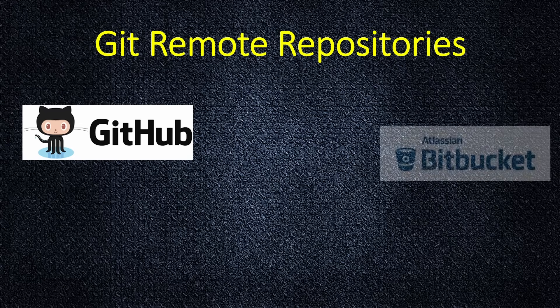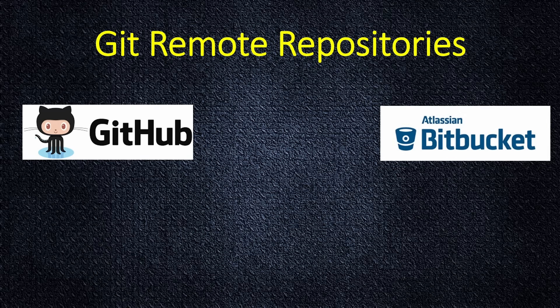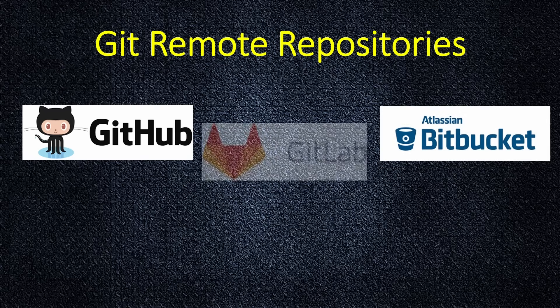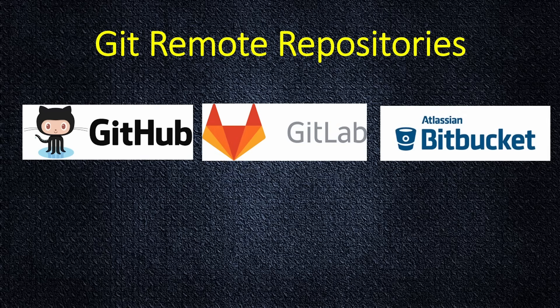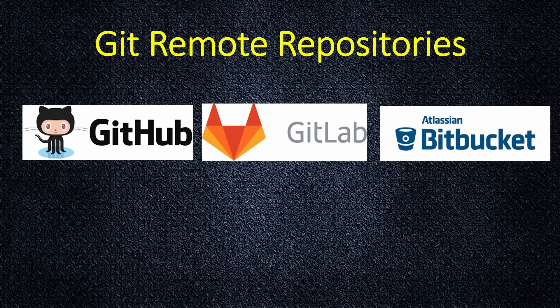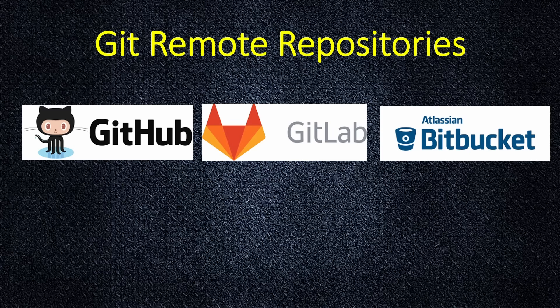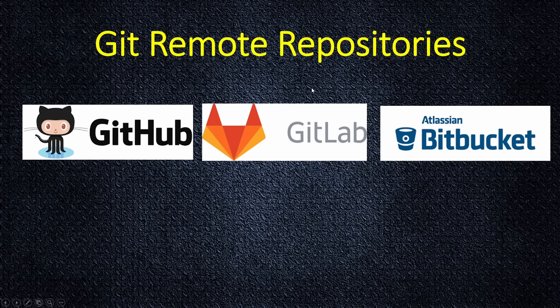There's other solutions, for example, Bitbucket, also very popular service for Git repositories. Other solution is GitLab. By the way, you can even launch your repository in your data centers, basically just downloading this software, it's also free and launching this GitLab server in your own data center, for example.